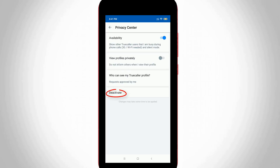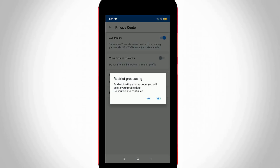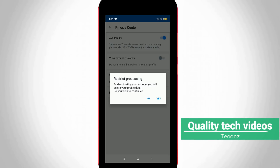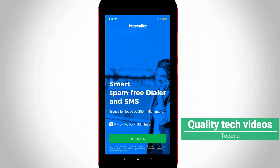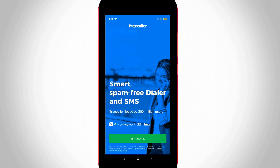You will get the option called Deactivate. Press that option and it shows a pop-up window with a message: by deactivating your account you will delete your profile data. It asks do you want to continue — just press Yes. Now it starts processing, and finally my Truecaller account is successfully removed. But sometimes your mobile number may still be saved on the Truecaller server.